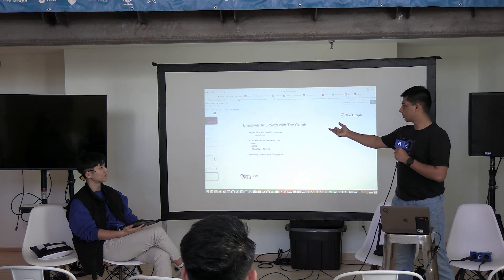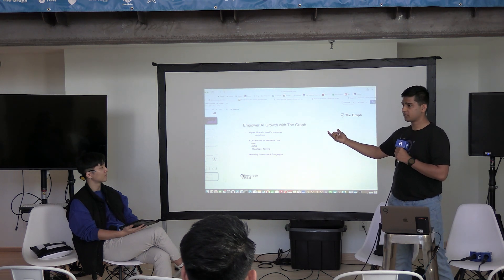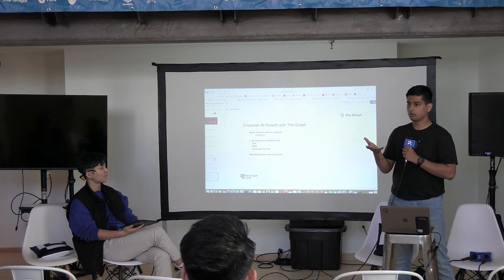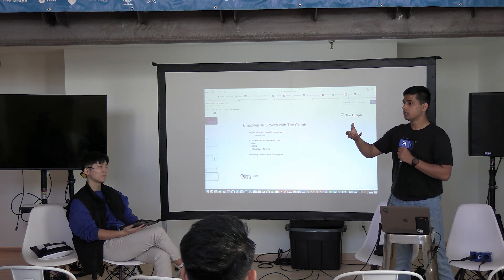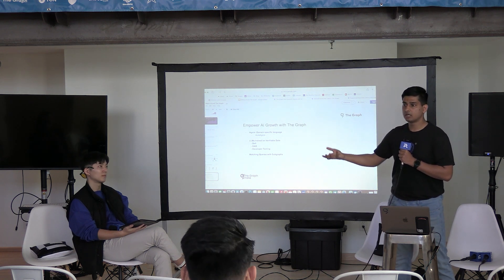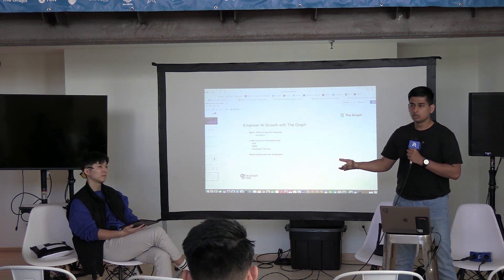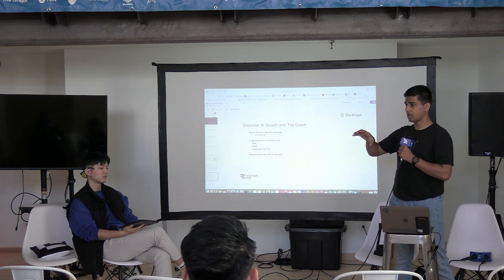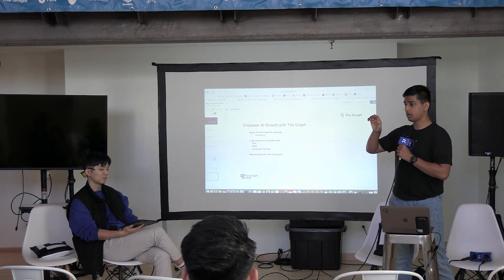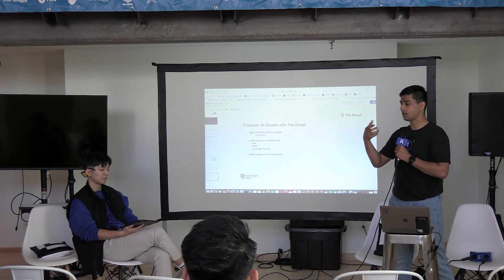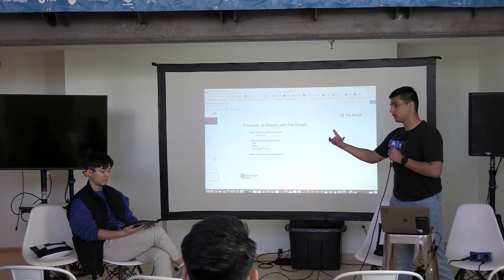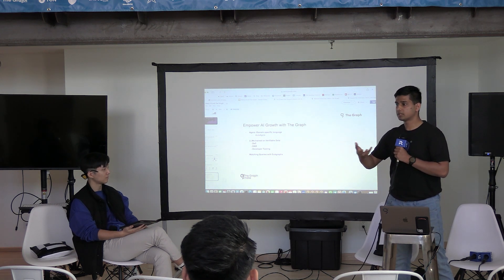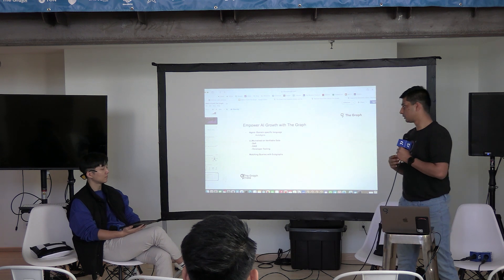The Agora language can work on only one subgraph, and implementing it on other subgraphs would be very tedious. Here comes Auto-Agora — it's the AI-powered Agora, and it helps to move towards other subgraphs.